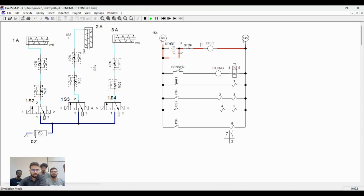The sensor will detect the bottle when it reaches the filling position. The timer is on for filling time. We estimated that for five seconds.